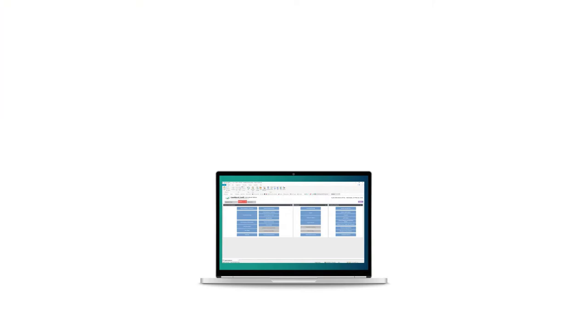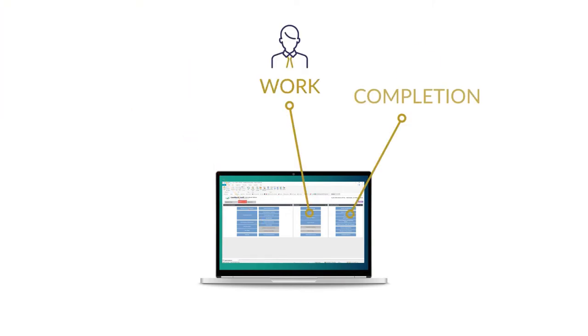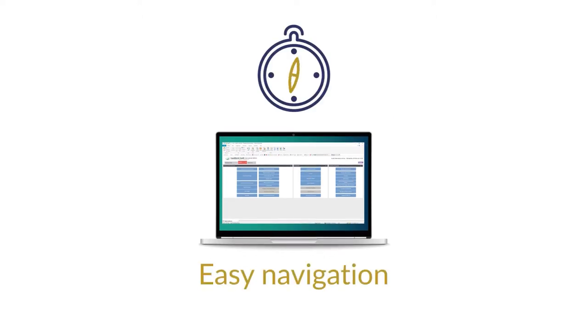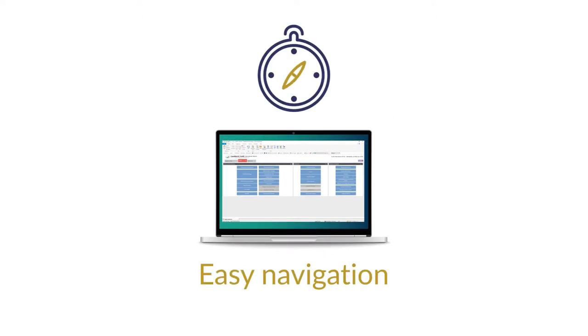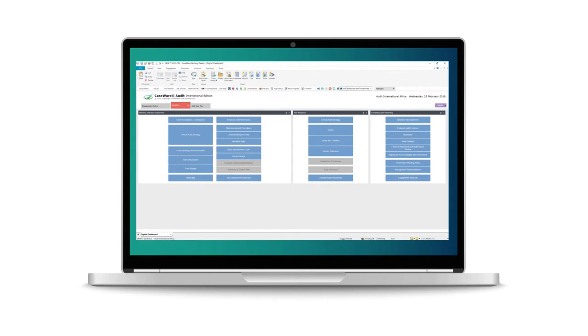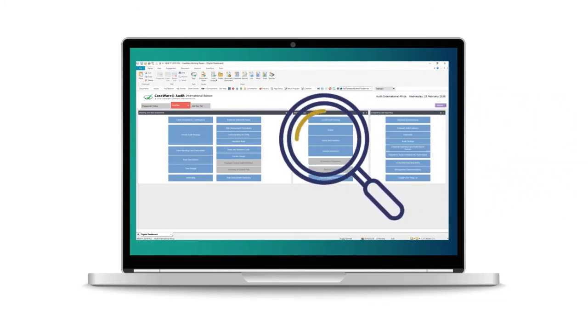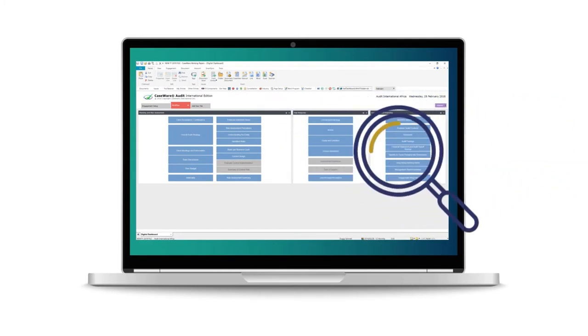The dashboard screen, which is divided into planning and risk assessment, risk response and completion and reporting stages, makes navigation easy for inexperienced users and gives a simplified view of the status of the audit at any time.